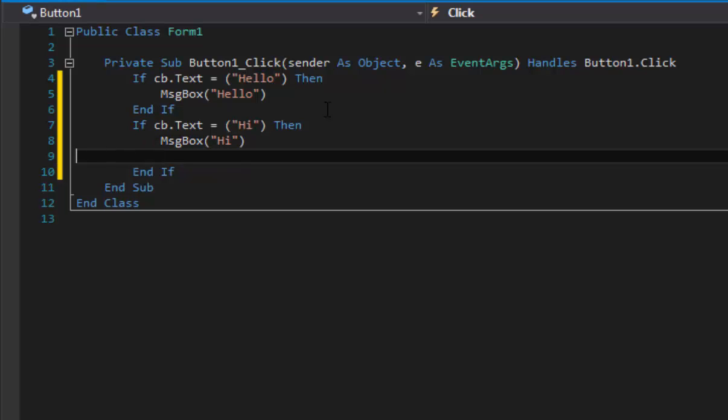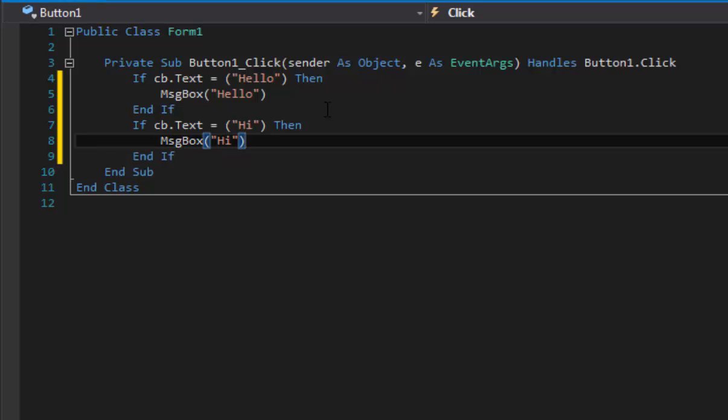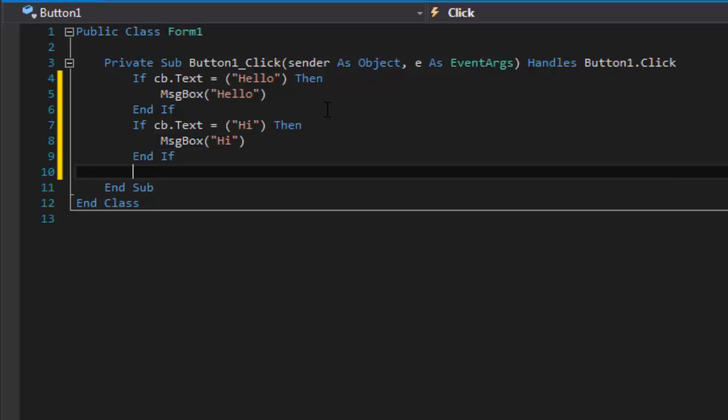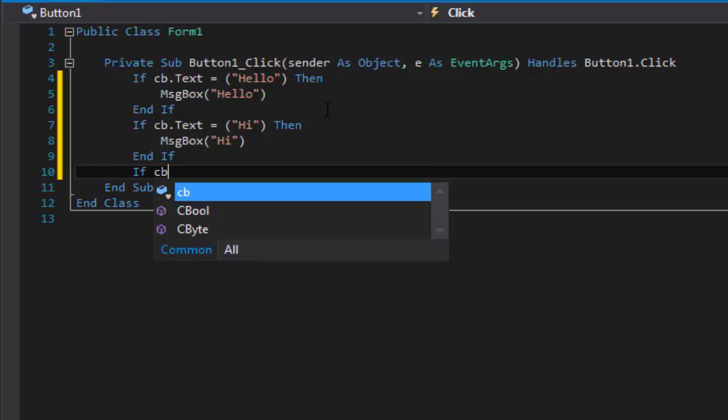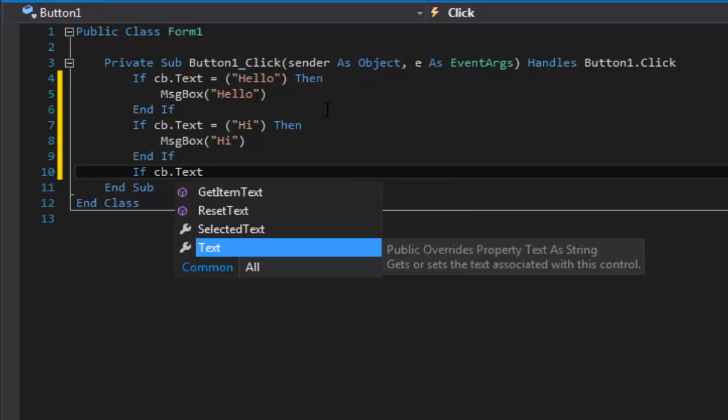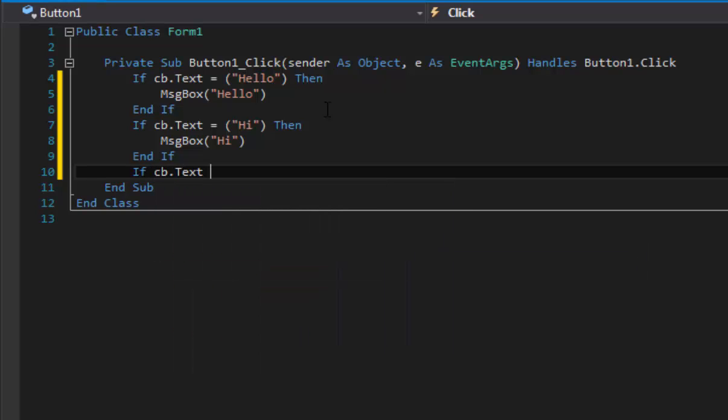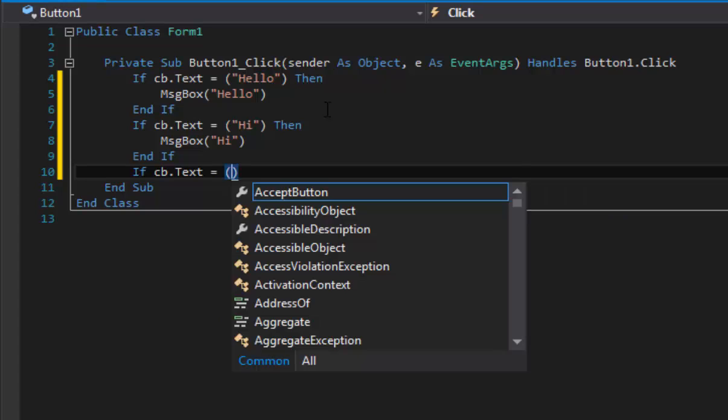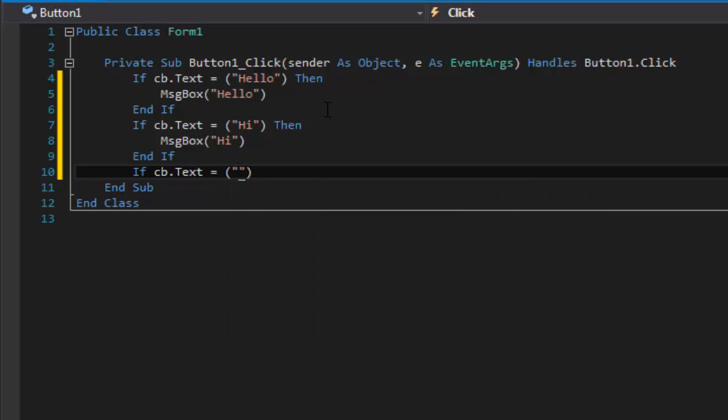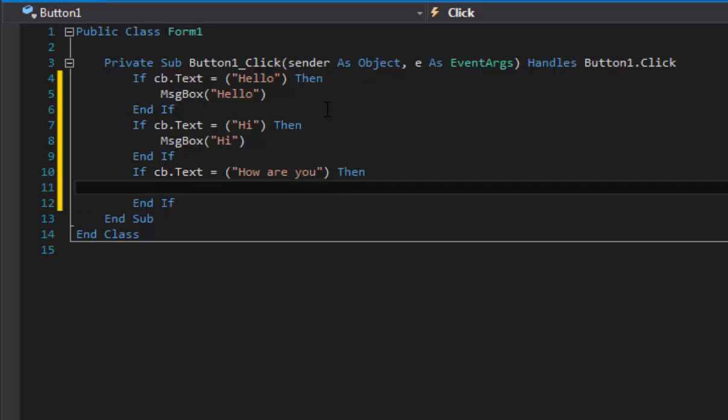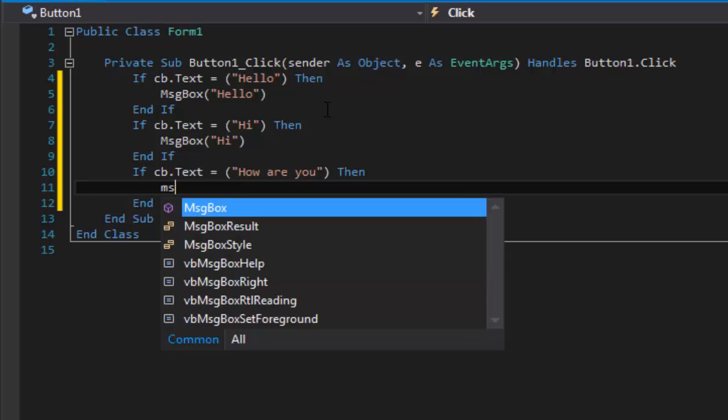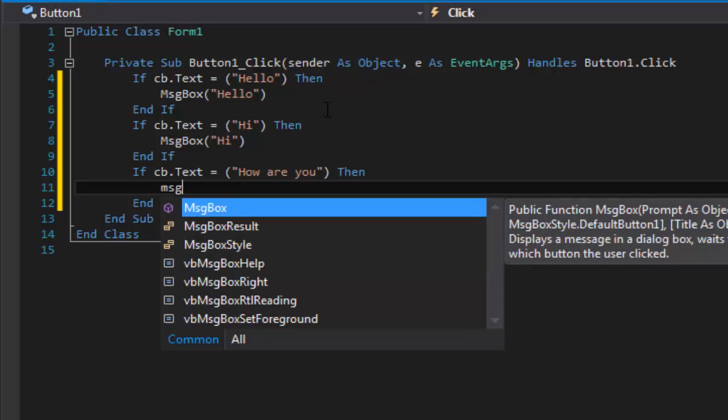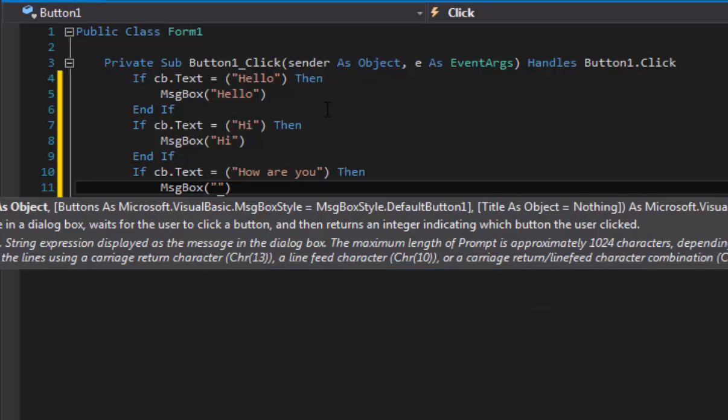All right, we need to leave that if statement and go to the next one. If CB.Text equals brackets quotes 'how are you', and just leave that and then type 'Then'. MsgBox, brackets and quotes, and then just put 'good, you'.